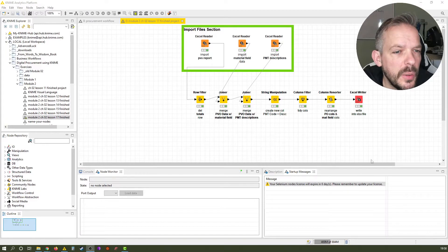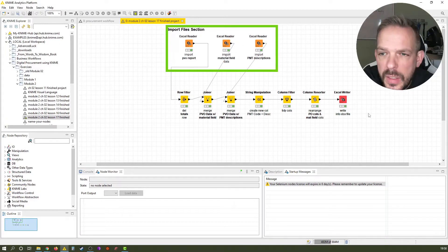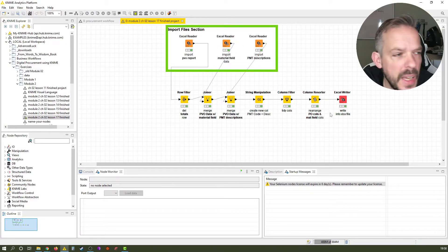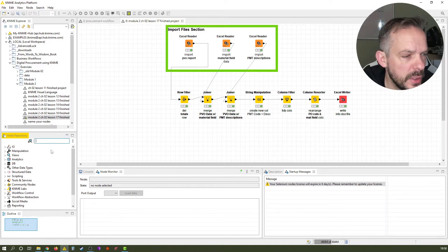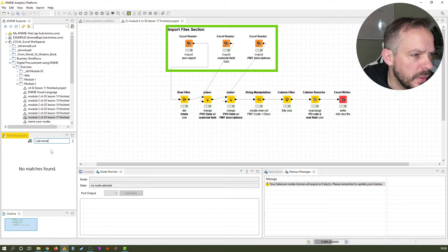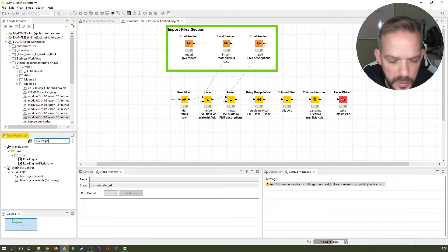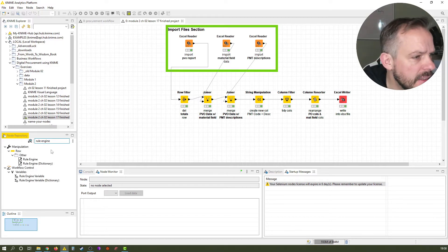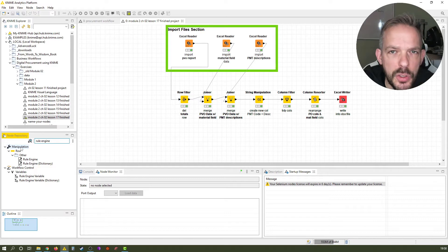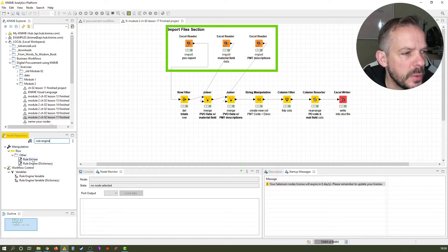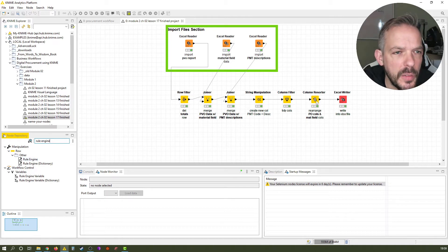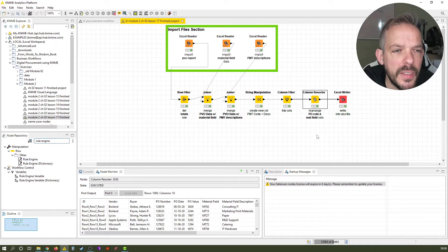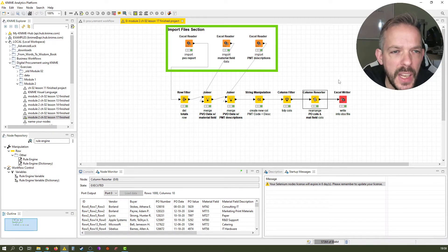Alright, so here we have the workflow where we last left off. And we want to find our rule engine node. As always we can search. If you type in the term correctly, you see it is located in manipulation row other. And there are several rule engine nodes, but the one we're looking for is this one here.